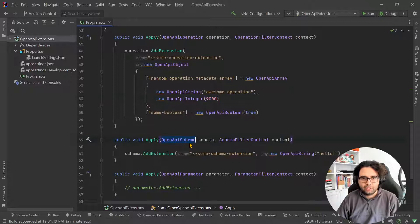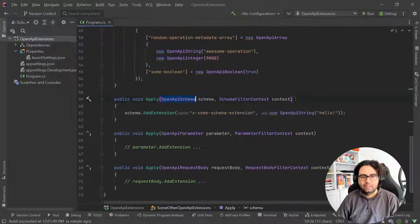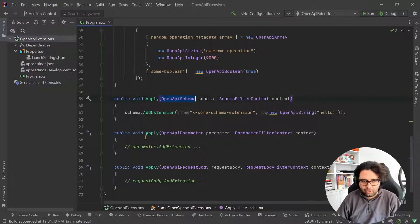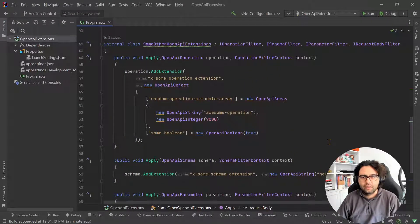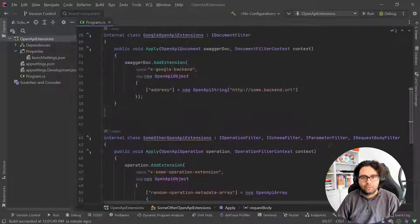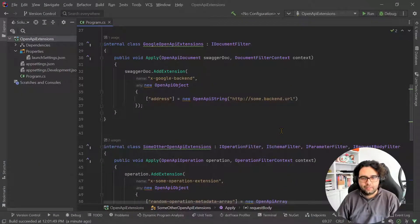Same for schemas, and also for parameters, request bodies, and so on. So you can do a lot.